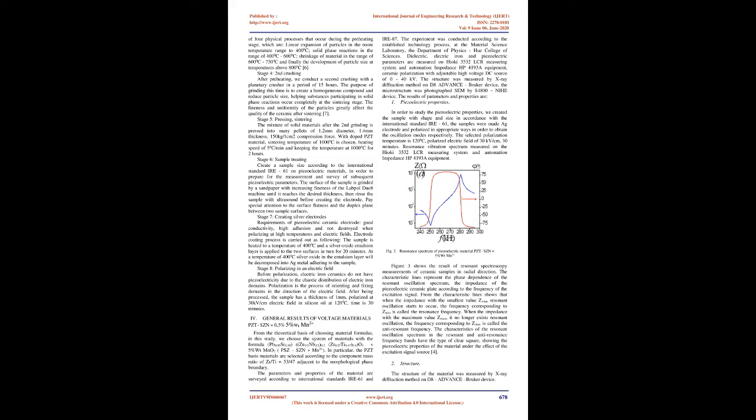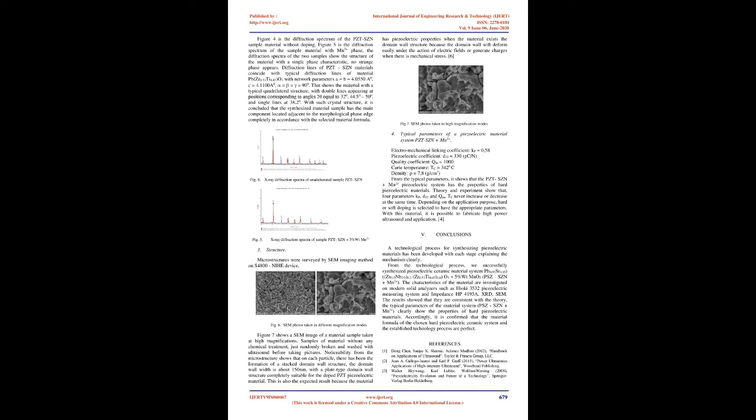Stage 6, Sample Treating: Create a sample size according to the international standard IR-61 on piezoelectric materials, in order to prepare for the measurement and survey of subsequent piezoelectric parameters. The surface of the sample is grinded by a sandpaper with increasing fineness of the Lavpol Duo 8 machine until it reaches the desired thickness, then rinse the sample with ultrasound before creating the electrode. Pay special attention to the surface flatness and the duplex plane between two sample surfaces. Stage 7, Creating Silver Electrodes: Requirements of piezoelectric ceramic electrode: good conductivity, high adhesion, and not destroyed when polarizing at high temperatures and electric fields. Electrode coating process is carried out as following: the sample is heated to a temperature of 400°C and a silver oxide emulsion layer is applied to the two surfaces in turn for 20 minutes. At a temperature of 400°C silver oxide in the emulsion layer will be decomposed into Ag metal adhering to the sample.